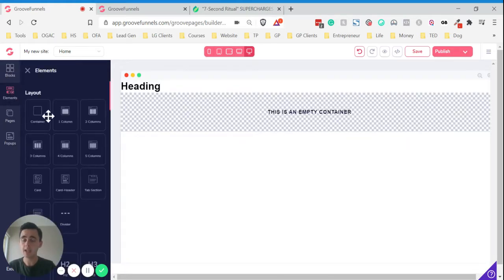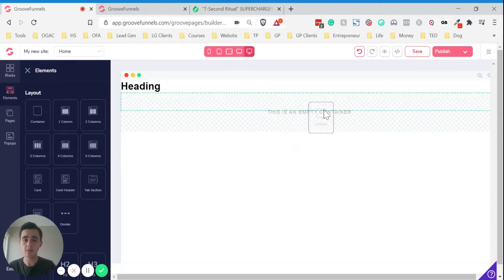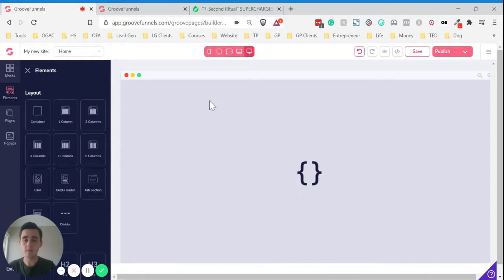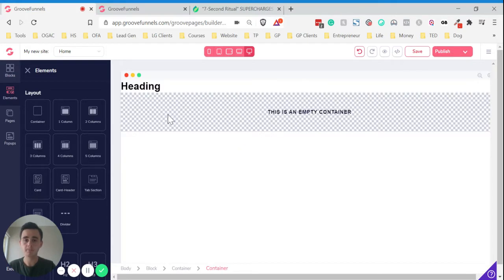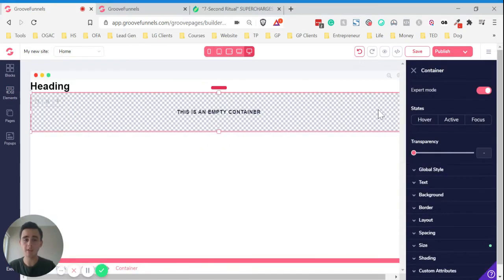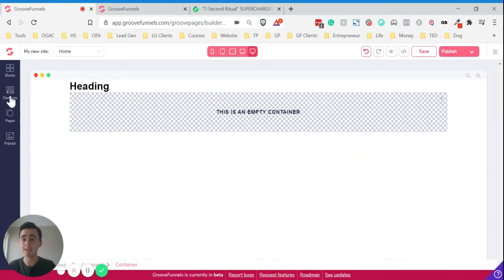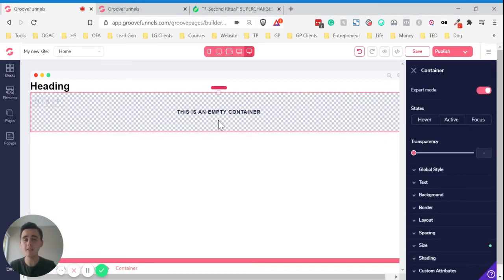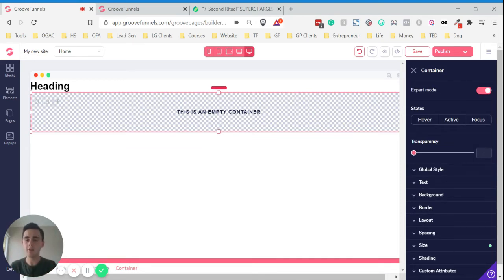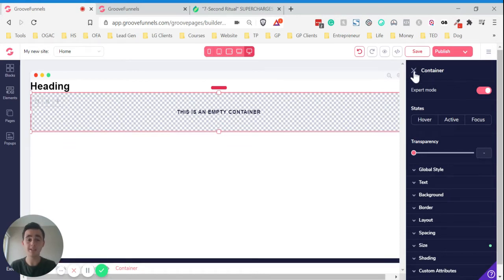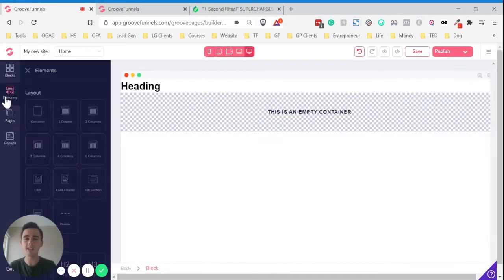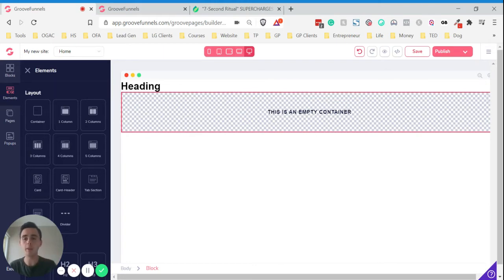We click onto elements. Now we can drop another container inside that. I like to put containers within containers because it allows you to align elements a little bit more seamlessly. Sometimes it can be a bit fiddly if you're only doing one container. So I like to sometimes put a couple of containers in just because then you can do a little bit more with the alignment.